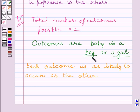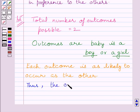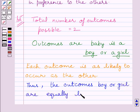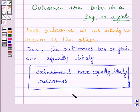So these events are equally likely. Thus, the outcomes boy or girl are equally likely. This is our required answer.